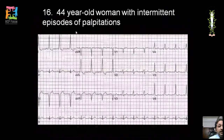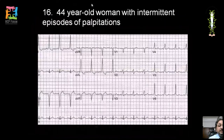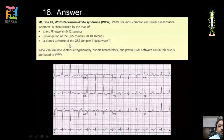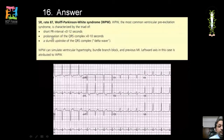A classical ECG shows a shortened PR interval (less than 0.12 seconds), slurring of the QRS upstroke (delta wave), and broadened QRS complex. Though there is no tachycardia currently, these patients are prone to paroxysmal supraventricular tachycardia. The diagnosis is Wolff-Parkinson-White (WPW) syndrome.